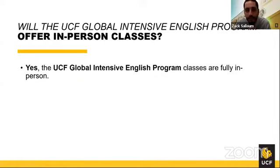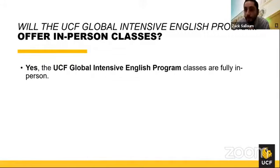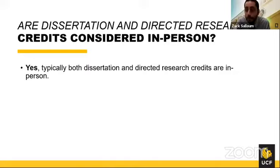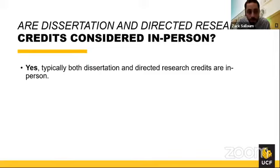Will UCF Global Intensive English Program classes be offered in person? Yes — those classes are fully in person, and we're expecting those students to return to campus to commence their program in person. For graduate students in a master's thesis or doctoral dissertation: are dissertation credits and directed research credits considered in person? Yes. Those credits are coded as in-person and would qualify for the in-person coursework requirement for students returning on a new initial I-20. You can always confirm with your academic department.